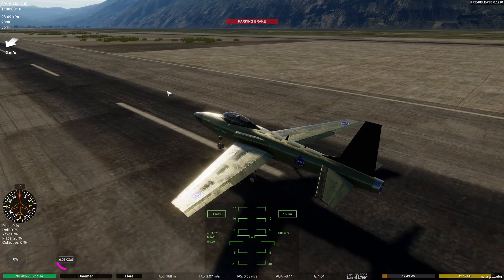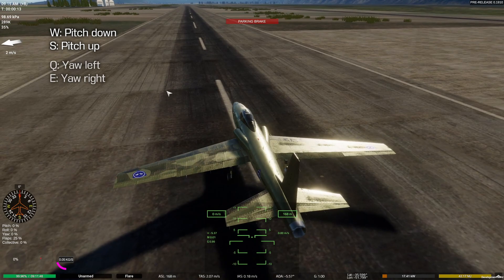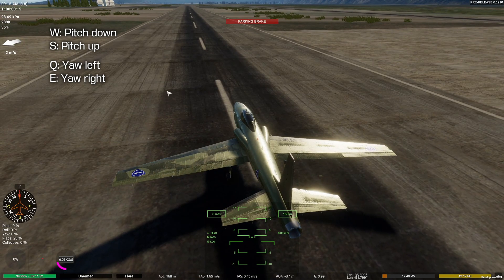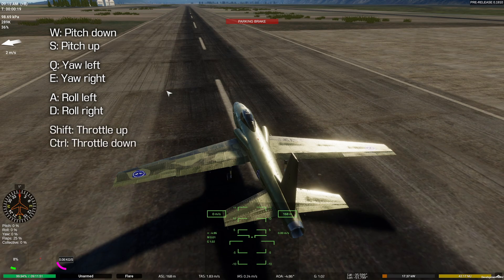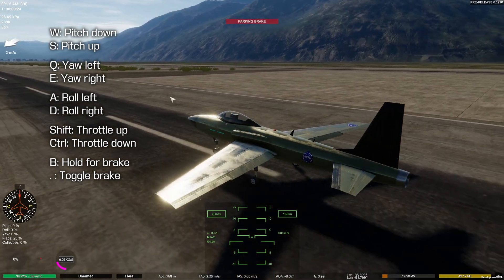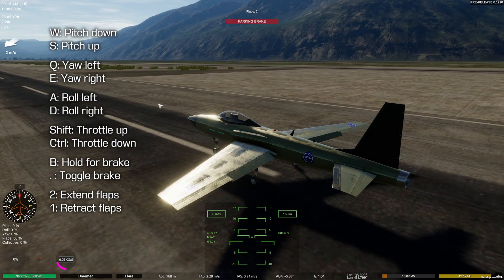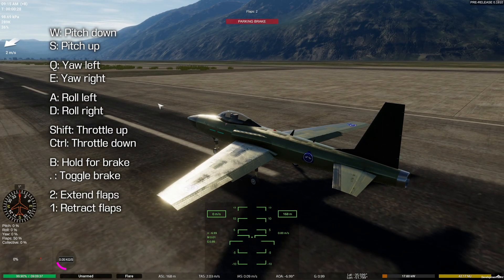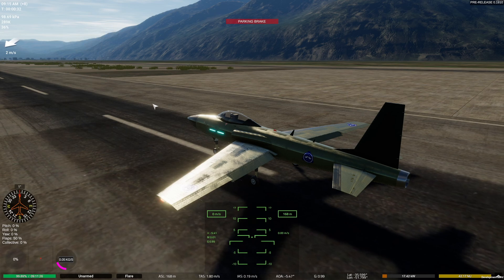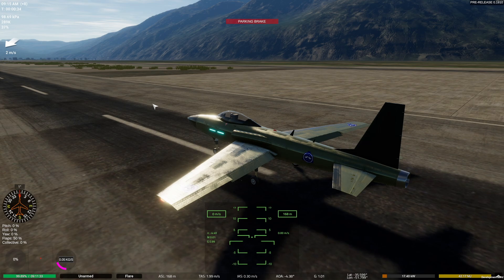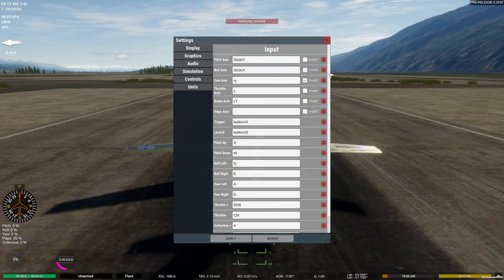By default, the basic flight controls are W and S for pitch, Q and E for yaw, A and D for roll, and Shift and Control for throttle. Brakes can be activated with B or toggled with Period. Flaps are extended with 2 and retracted with 1. By default flaps are set to 25% when you spawn and have 4 detents. If you have lights on your plane, toggle them with L. Controls can be changed in the settings, and you can also set up HOTAS and controller inputs there.